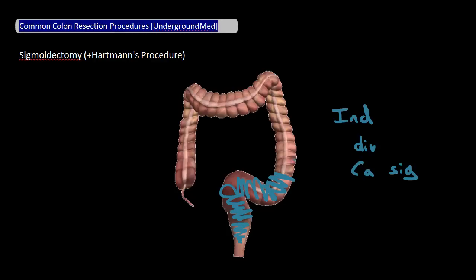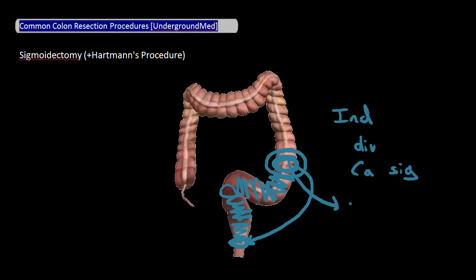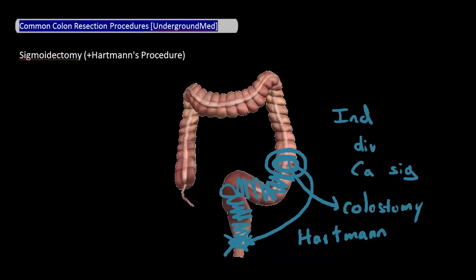If a primary anastomosis is possible, you take this part of the bowel and rejoin it with whatever bowel is left. If not, this part of the bowel is turned into a colostomy and the rectum is tied off. This is called a Hartman's procedure and is one of the more common procedures you'll see. Most of the time, a Hartman's procedure is not reversed, meaning a secondary anastomosis is not performed, but about 40% of the time a secondary anastomosis is performed to rejoin the bowel segments.